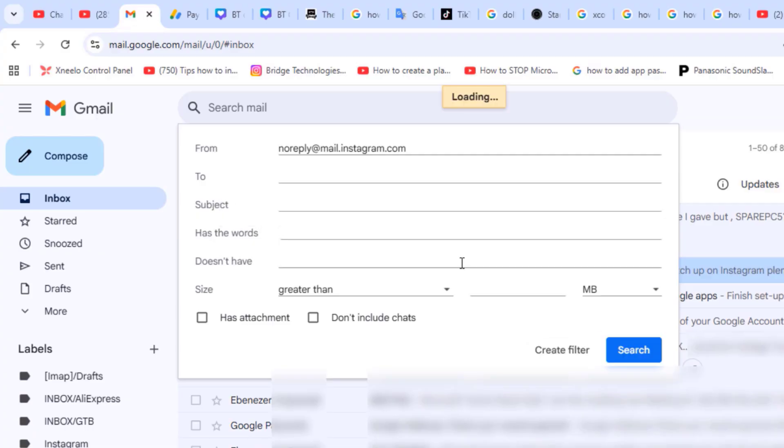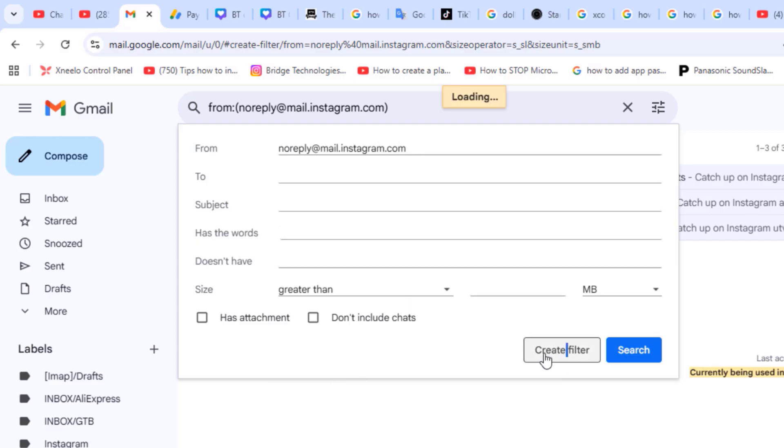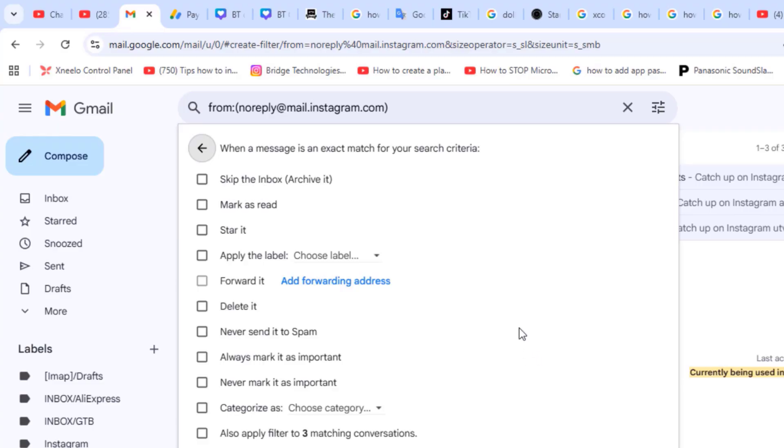You will get the from, the to, the subjects, and then automatically gets the email address attached to that particular email. Click create filter.